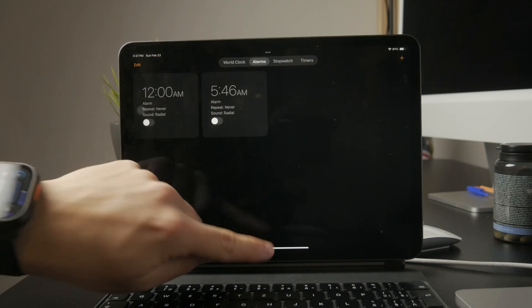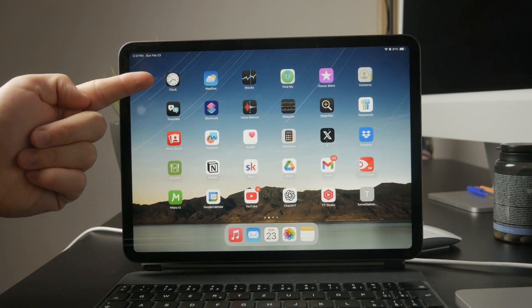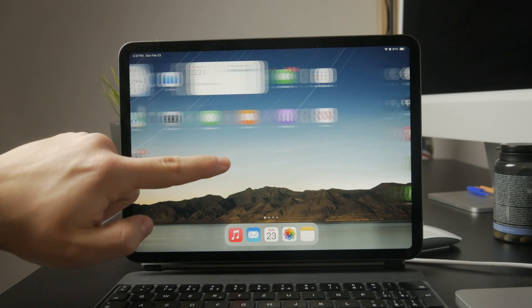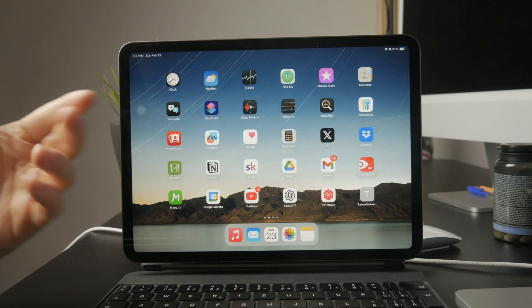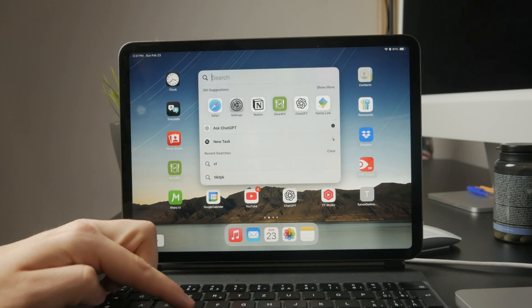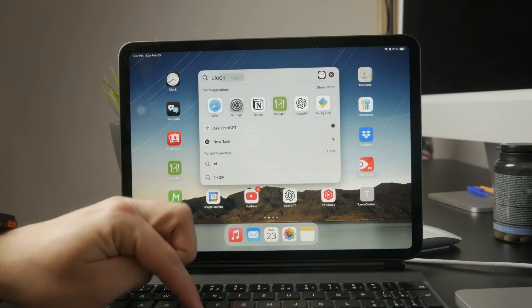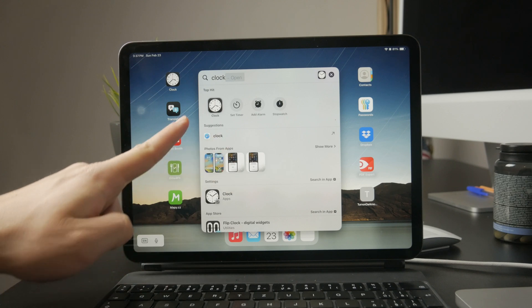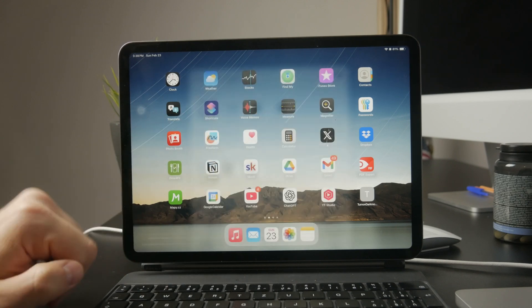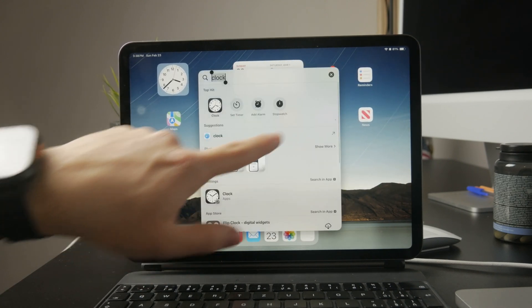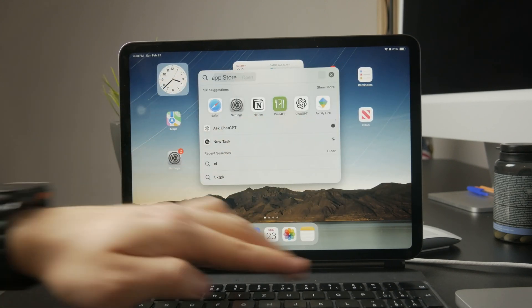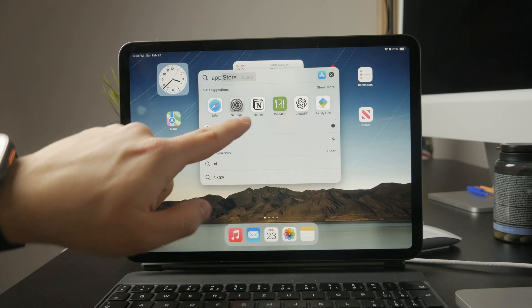If you don't see the clock app, it might have been removed either accidentally or on purpose. In that case, swipe down on your home screen and use the search bar to look for clock. If it's missing completely, you can download it again from the app store.